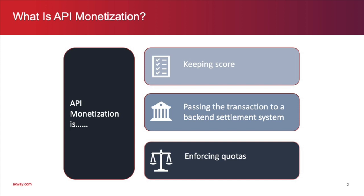In conclusion, we said in the beginning of this video that API monetization consists of keeping score, passing the transaction to a back-end settlement system, and enforcing quotas. And, we have shown how Axway's Amplify API Management solution provides these three essential components of API monetization.